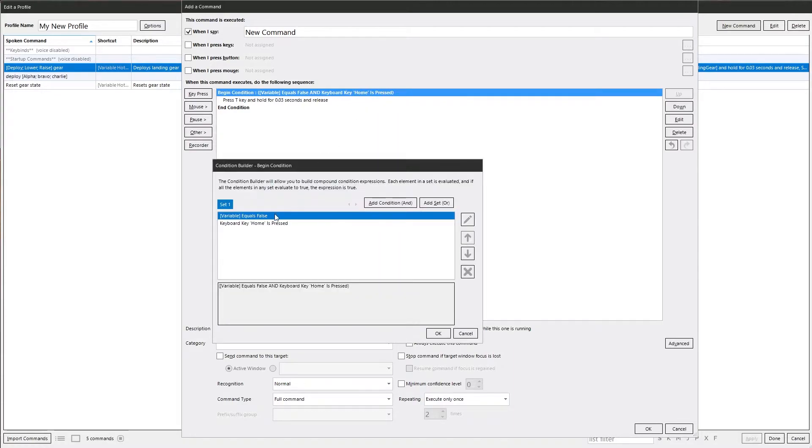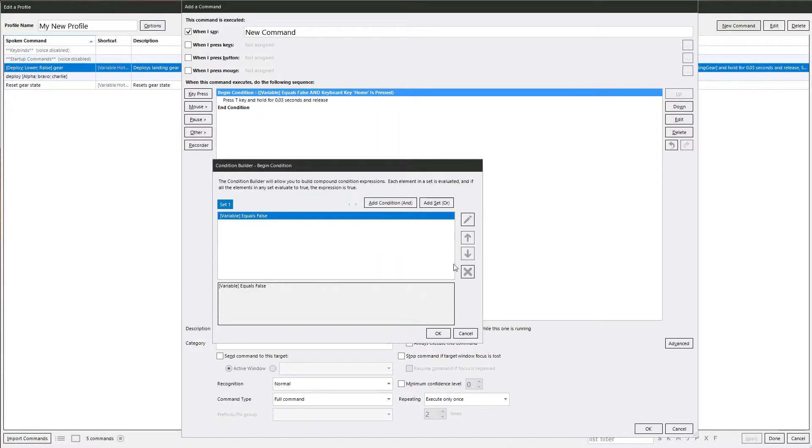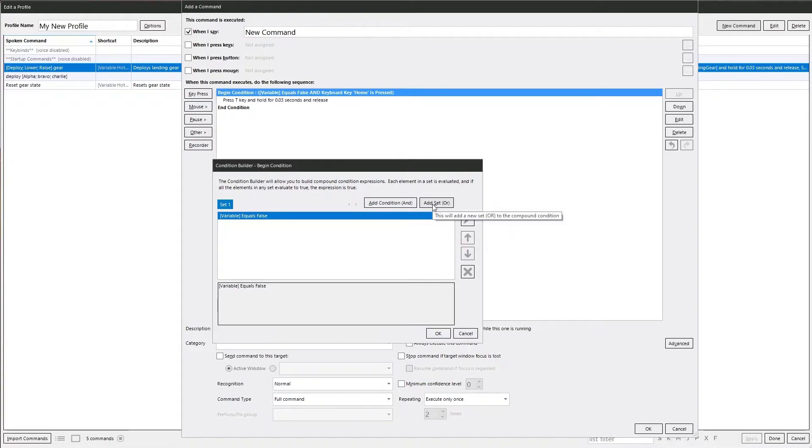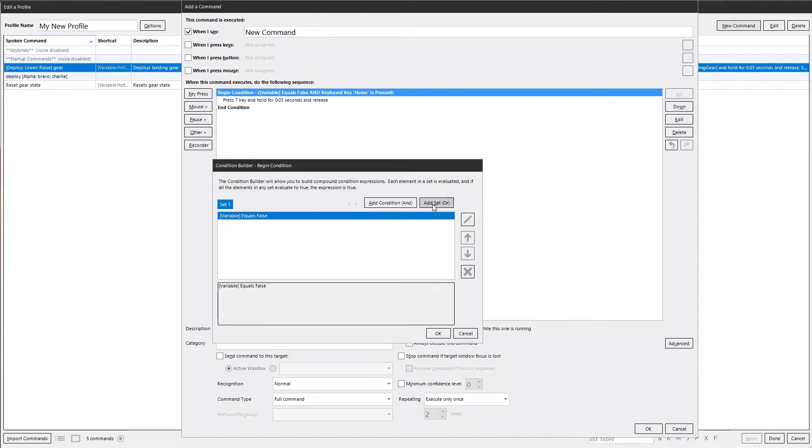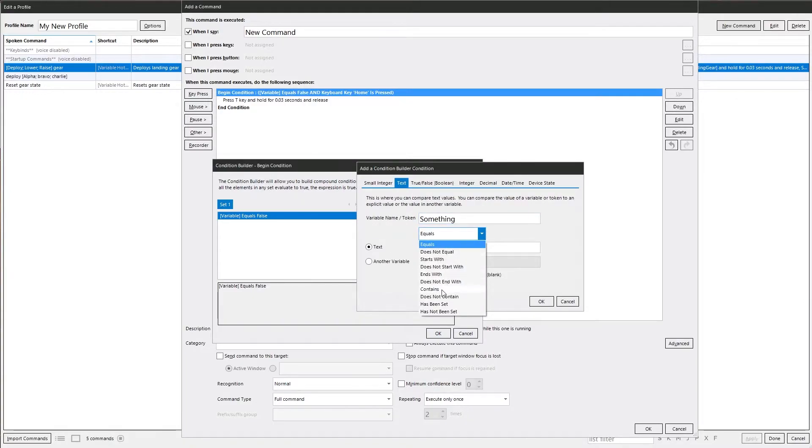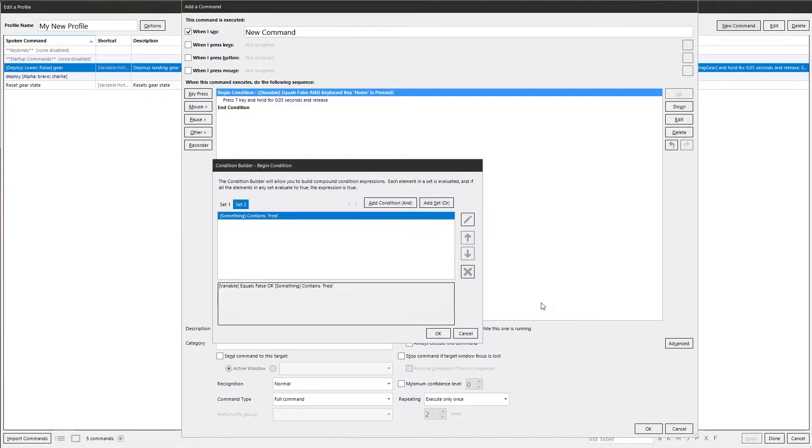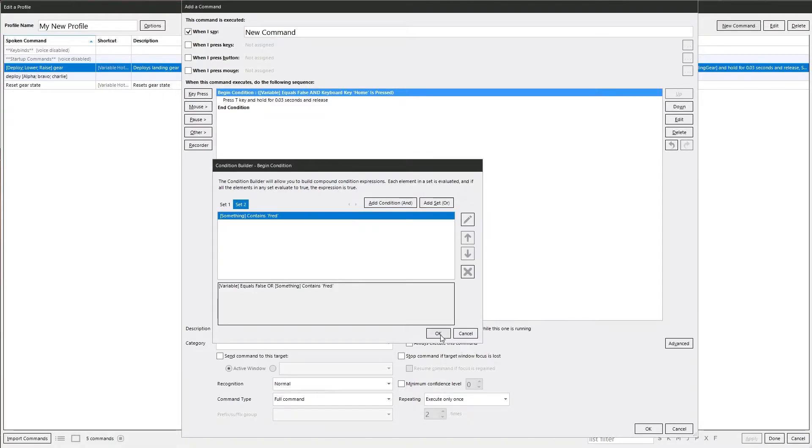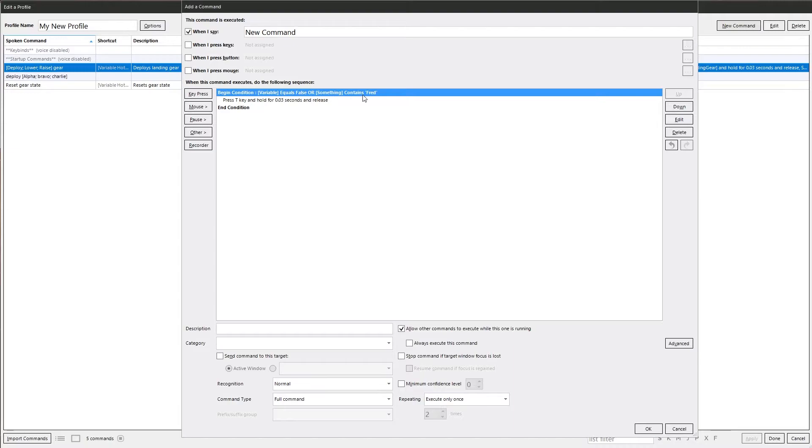Back in and edit this. And now you can do an or condition as well. We can say or something contains thread. Okay that. Now we've got an either or. So if that variable equals false or that variable contains thread, it will do the action.